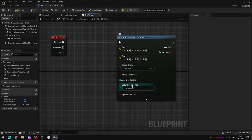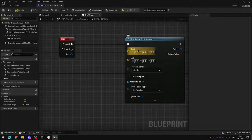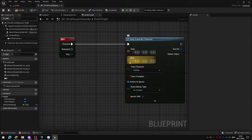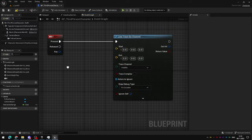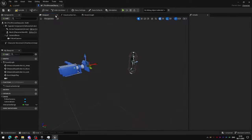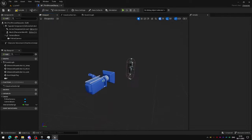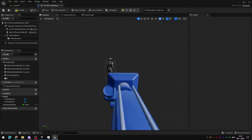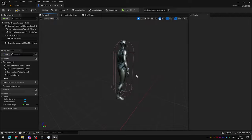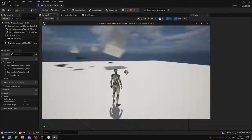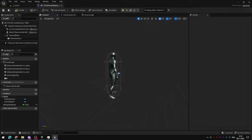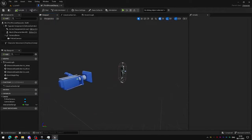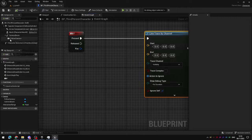Set the draw debug type to for duration and now we're going to set a start and end point for this line trace. The start point is going to be the player camera. This is what we see out of and we want to draw the line from the center of the camera out towards the crosshair in the middle of the screen.